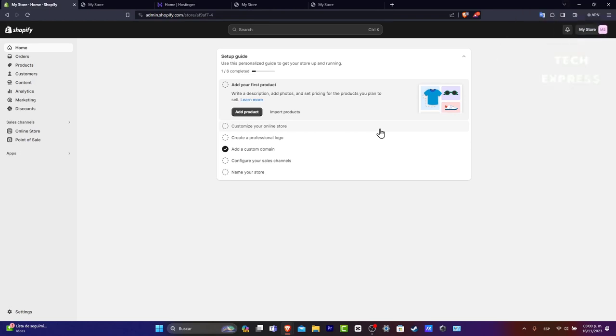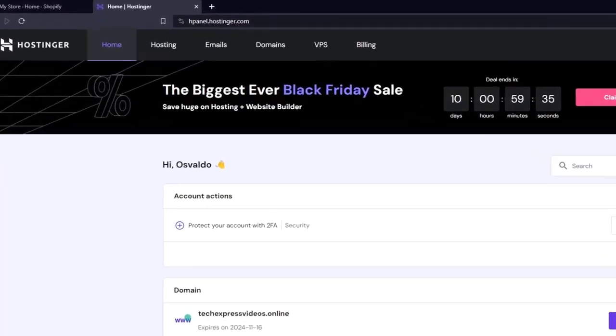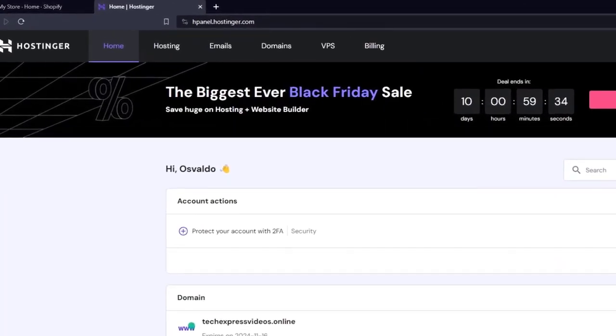First things first, let's open two tabs. Your first tab is going to be Shopify. Your second tab should be your actual server or the domain where you actually made the purchase. In this case, let's try Hostinger.